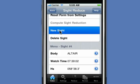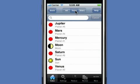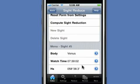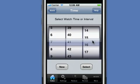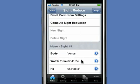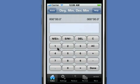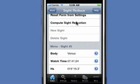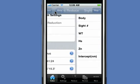Next we do Venus. This time we're doing a solar body, not a star, so we click on the solar button on the navigation bar. We select our planet, Venus. We enter the watch time, 7:41:24, and enter the altitude, 15.153. We compute the sight and get an intercept value of 10 miles, which seems quite reasonable.